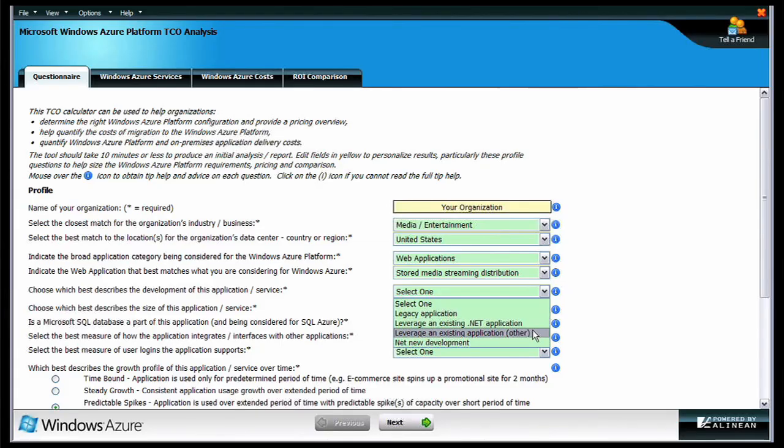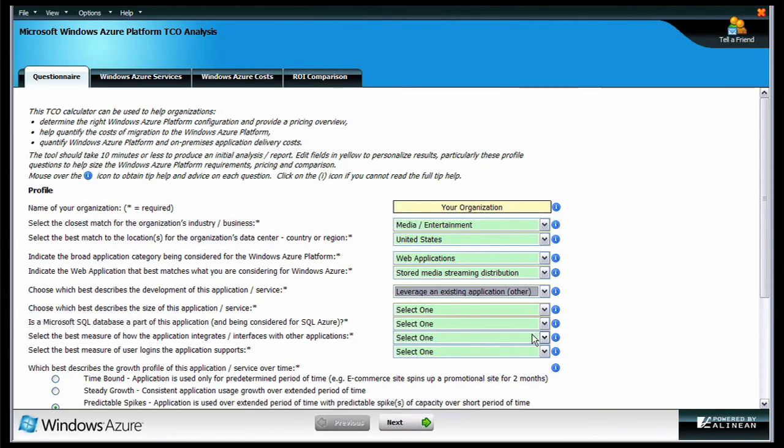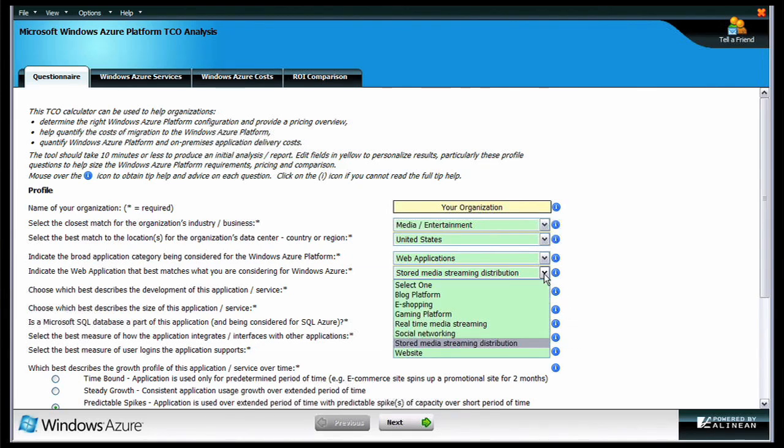The TCO calculator can be used to provide cost estimates for both new applications and existing applications that you are thinking about moving into the cloud.